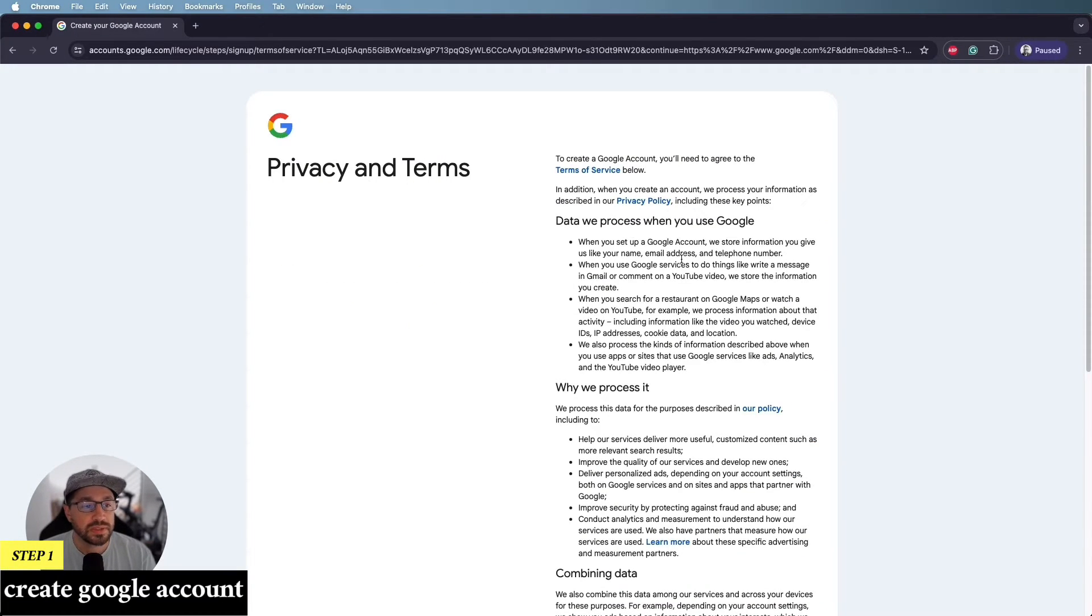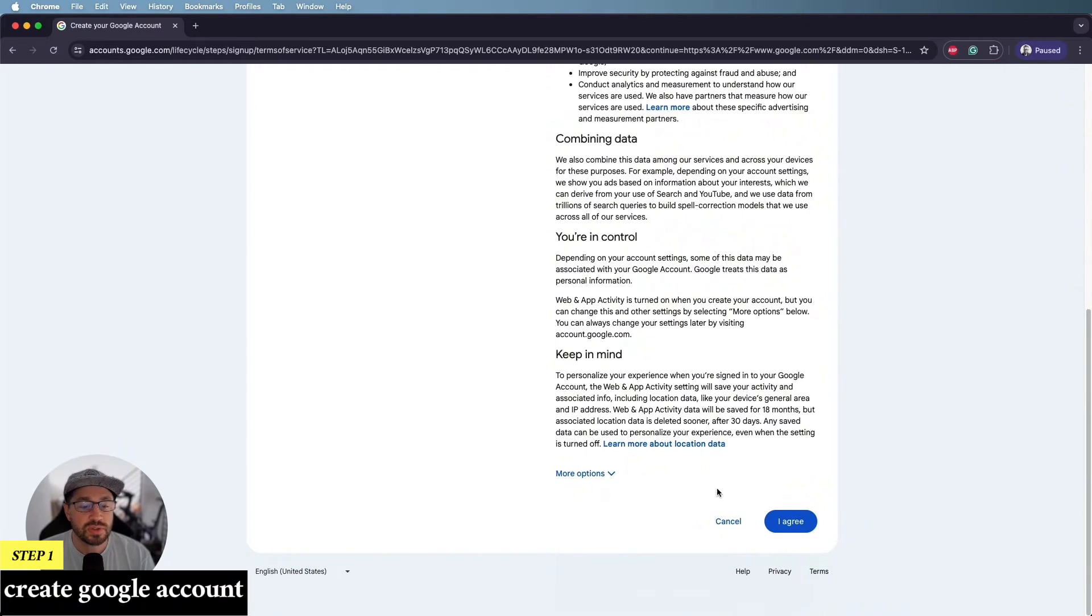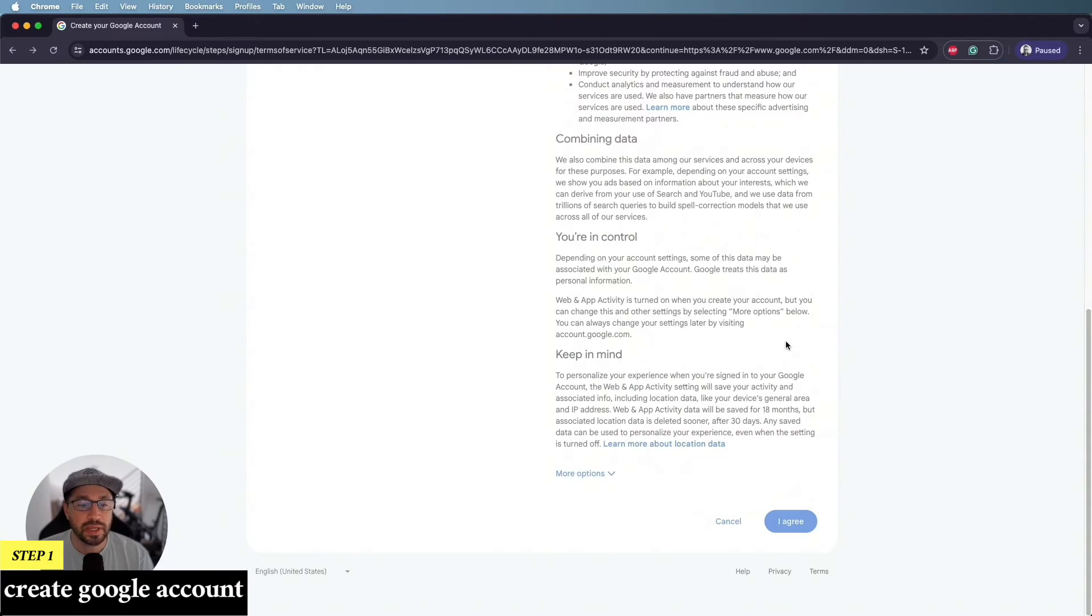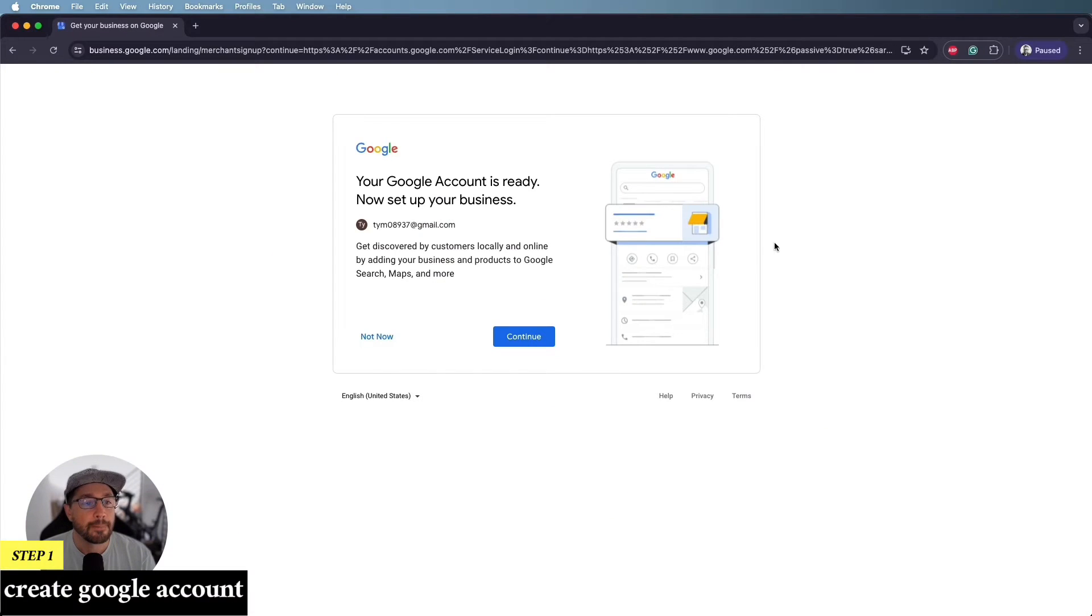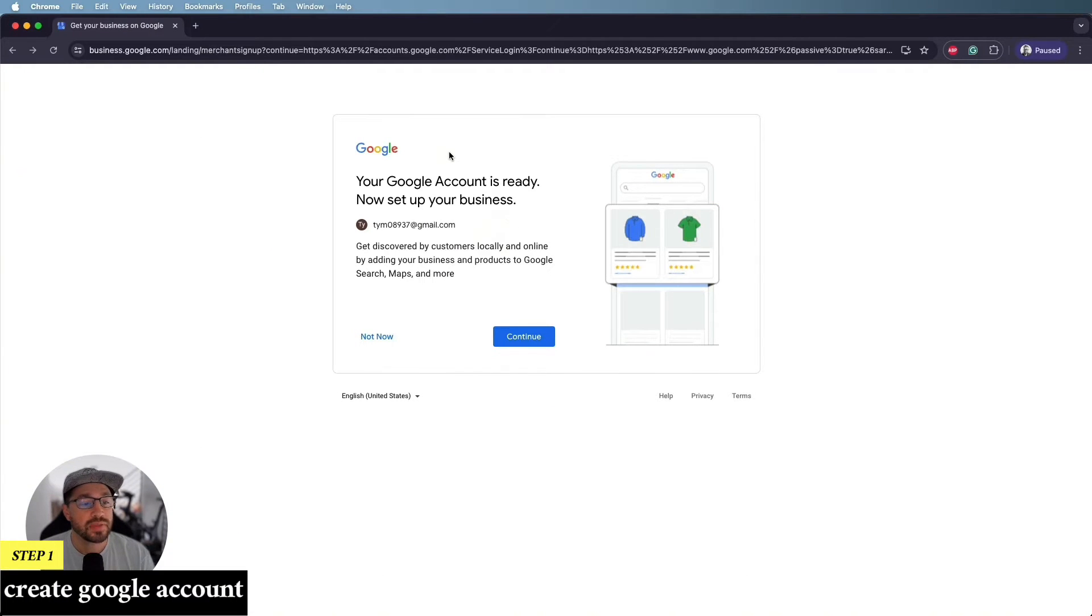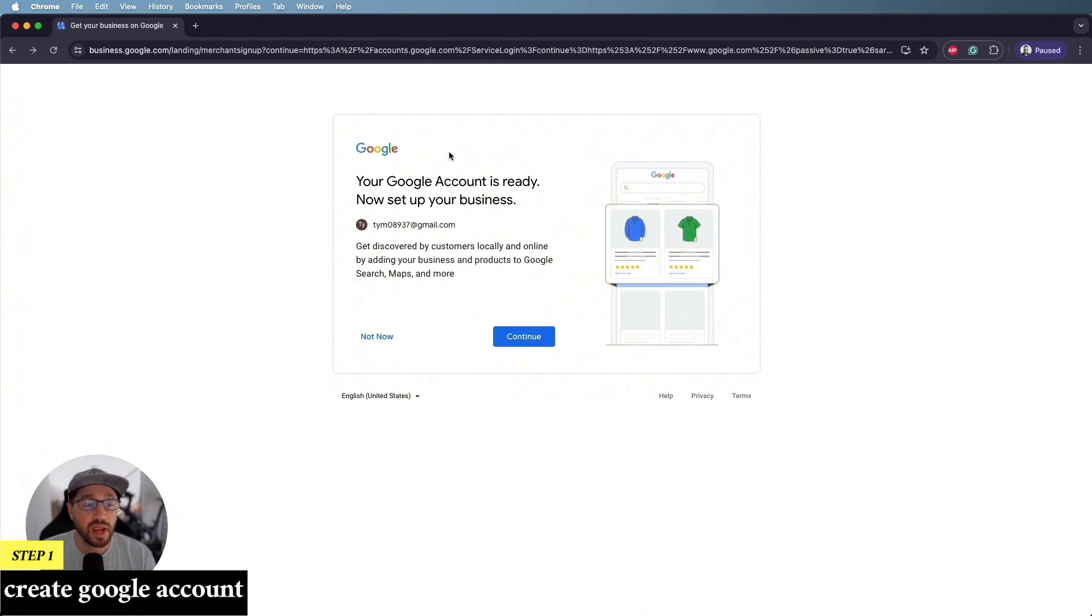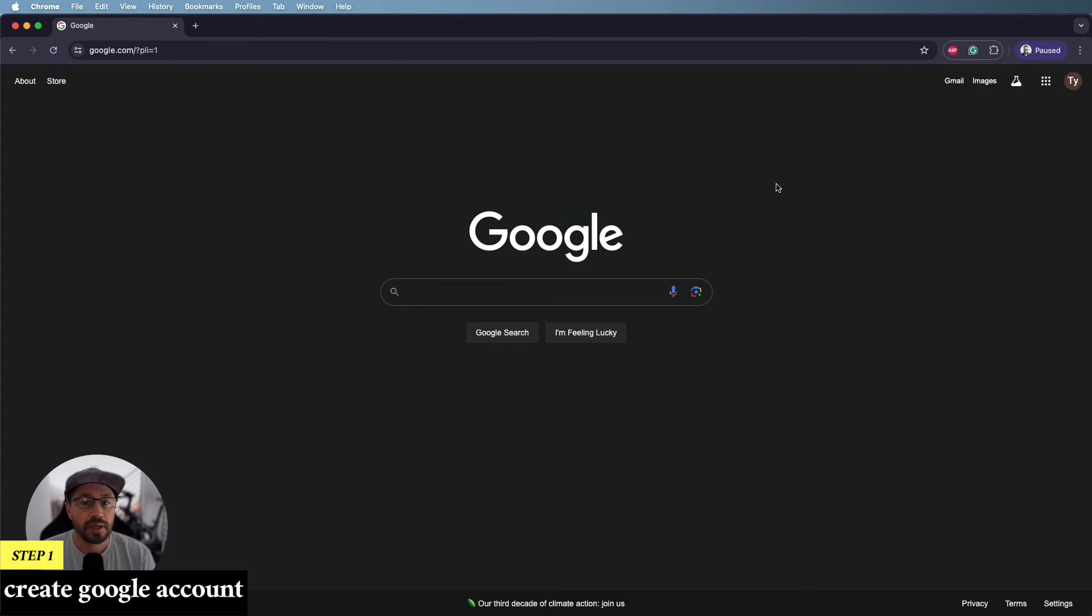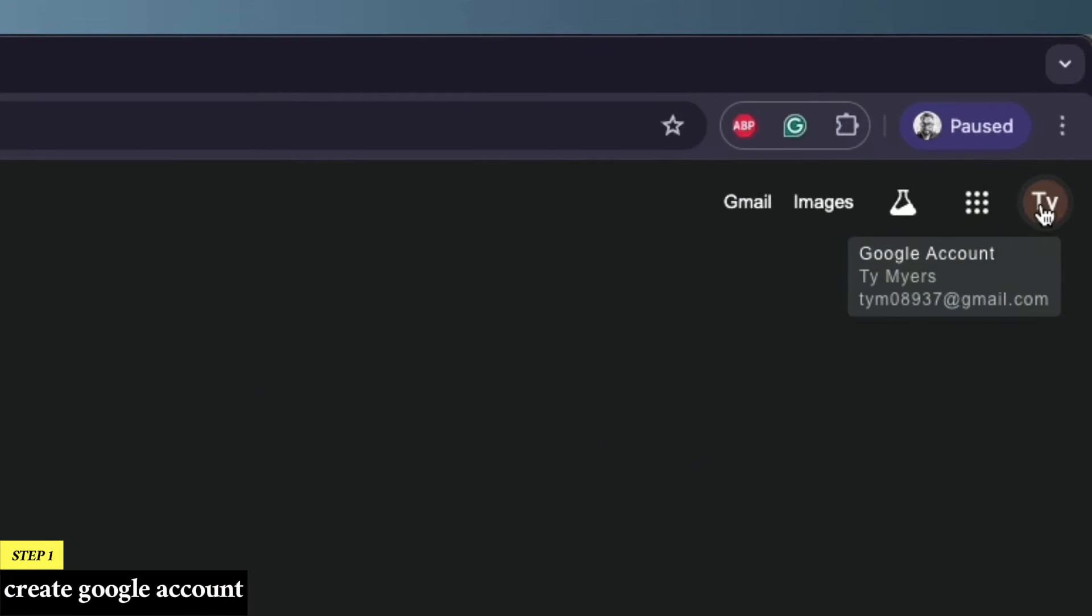Now, once you get done with the privacy and terms, you can scroll all the way to the bottom and click through, I agree and confirm. And on the next screen, it's going to say your Google account is ready. Now let's set up your business. To save some time, I'm going to skip this step. We can always come back to it. So I'm going to click on not now. And now we're officially signed in and you can see that here on the top right. You'll see it as my name and my brand new email address.